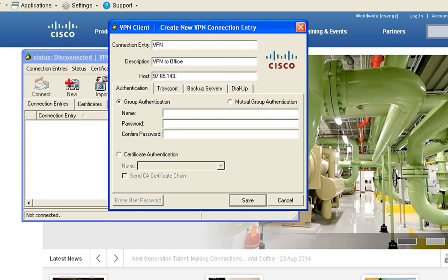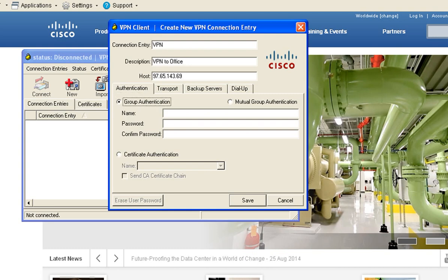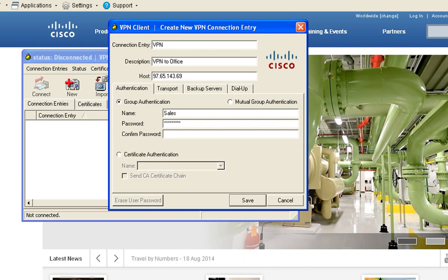For group authentication the name will be sales. Then enter the password of the VPN group. I use Cisco1234 bang. Then click save.